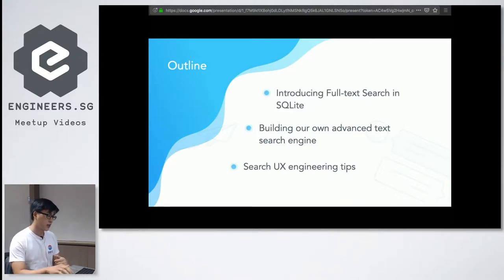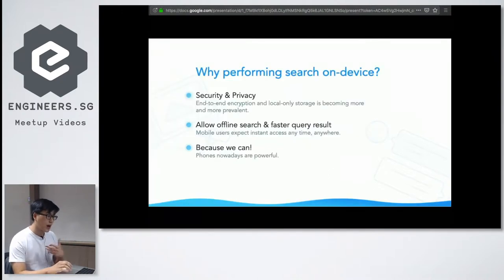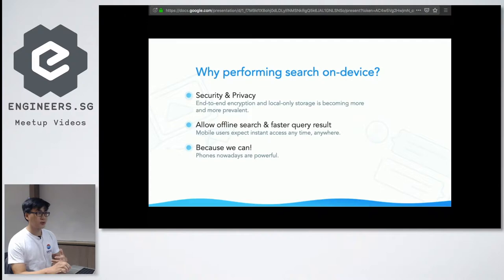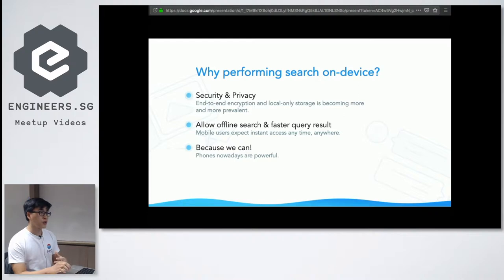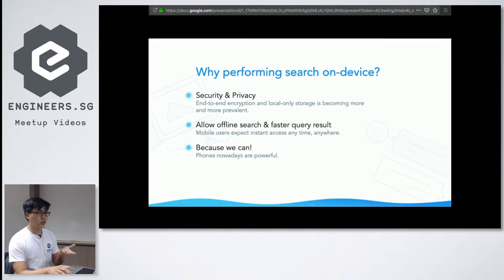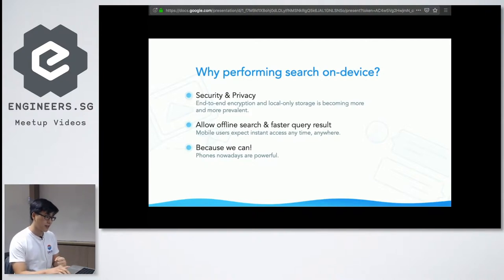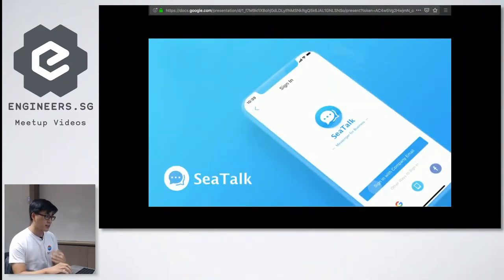The first question is why do we want to search on mobile devices? Increasingly, security and privacy are becoming larger problems. A lot of messaging apps now have end-to-end encryption, and many people prefer whatever they store to be on the device itself. It also allows you to do whatever functions you have when the user is offline, giving much faster results. Our phones are so much more powerful now — the iPhone 11 was just released with the A13 chip, which is very powerful.